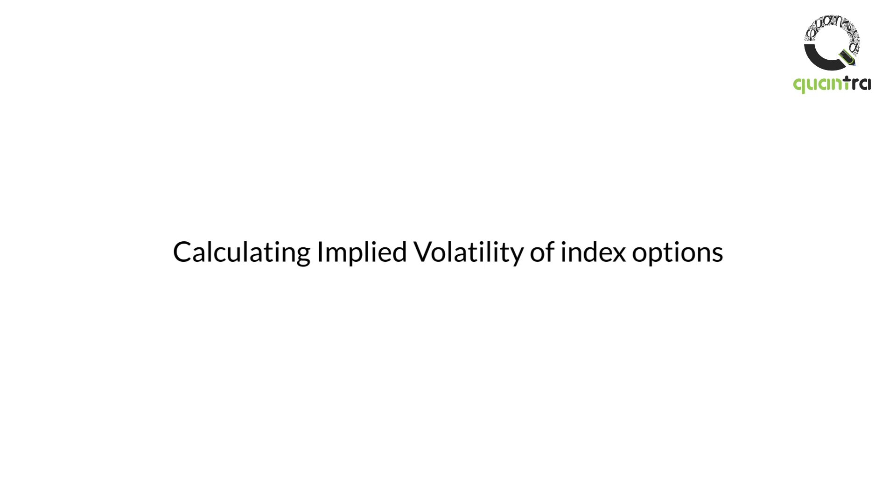You can calculate the implied volatility. To elaborate further, this implied volatility might not be the same for you and any other IV calculator you find on the internet.